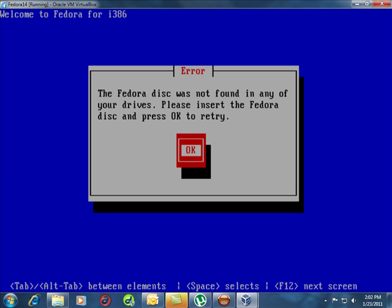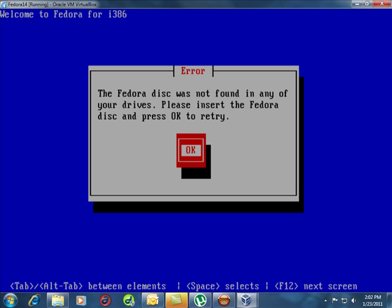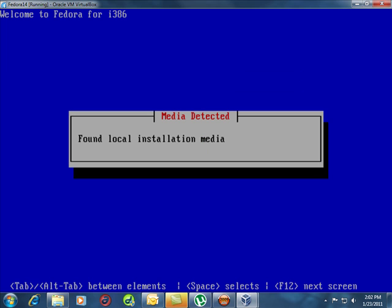So just put your disk back in the drive and then we're ready to go. It's all back in there, let's try this again. All right, there we go.